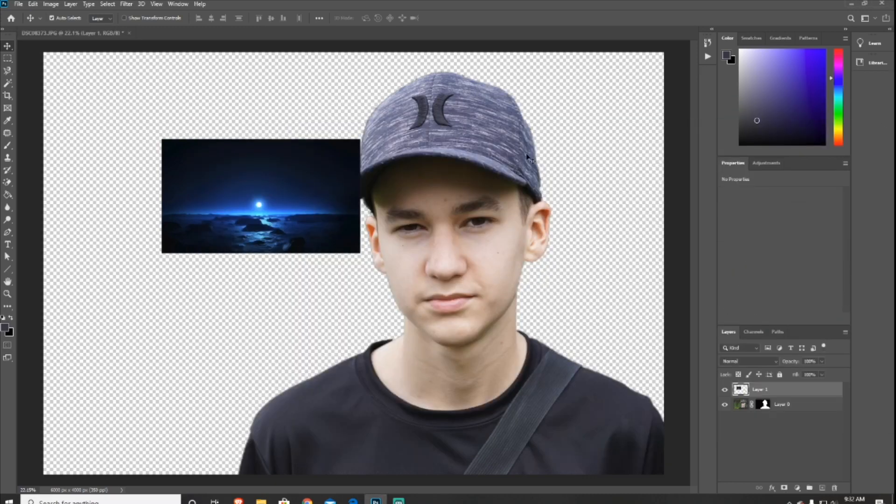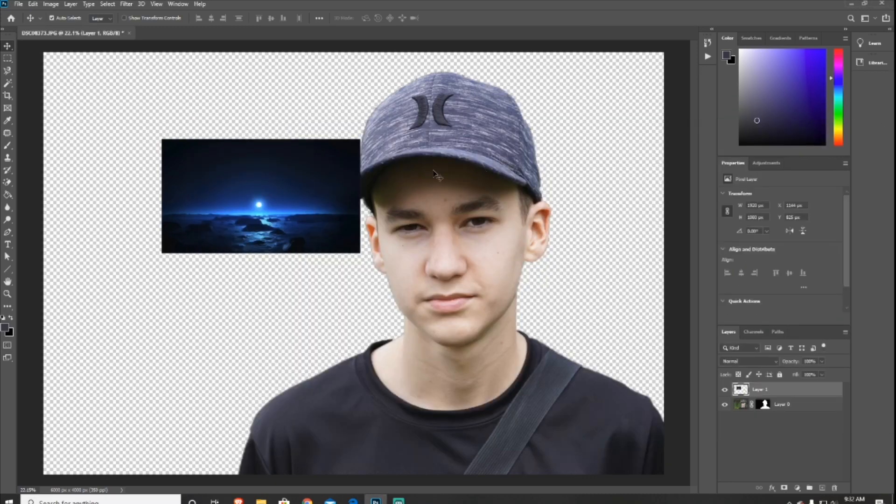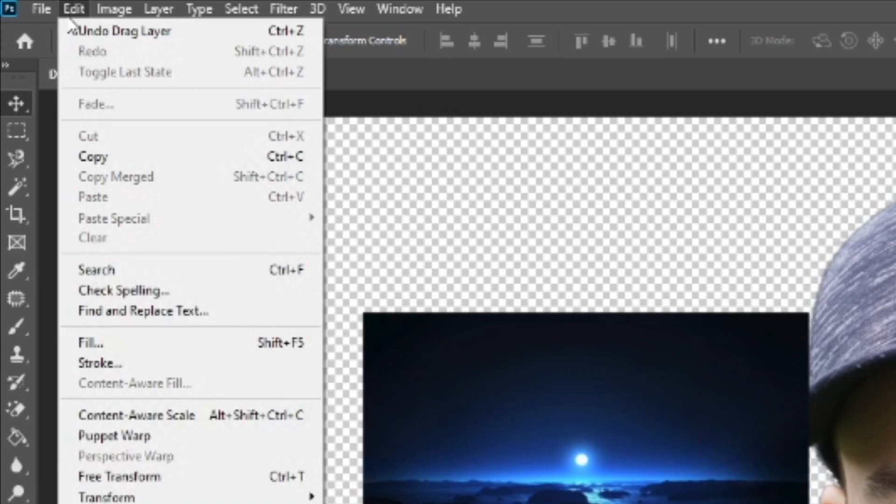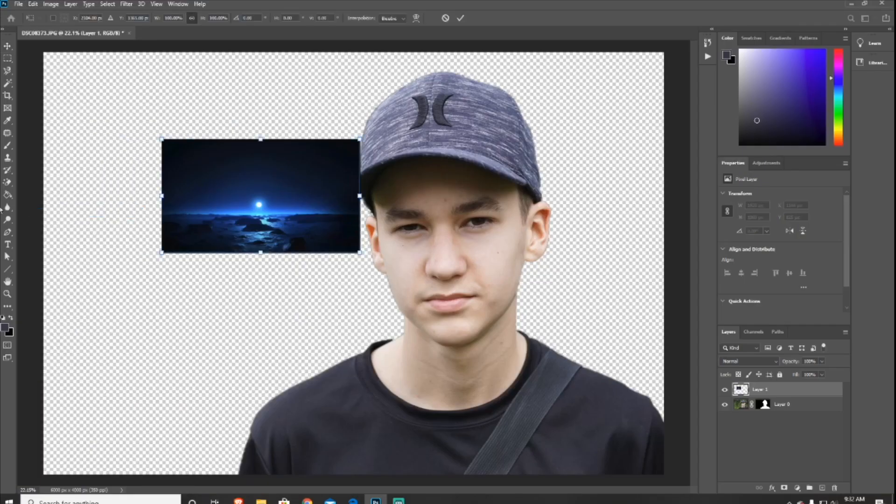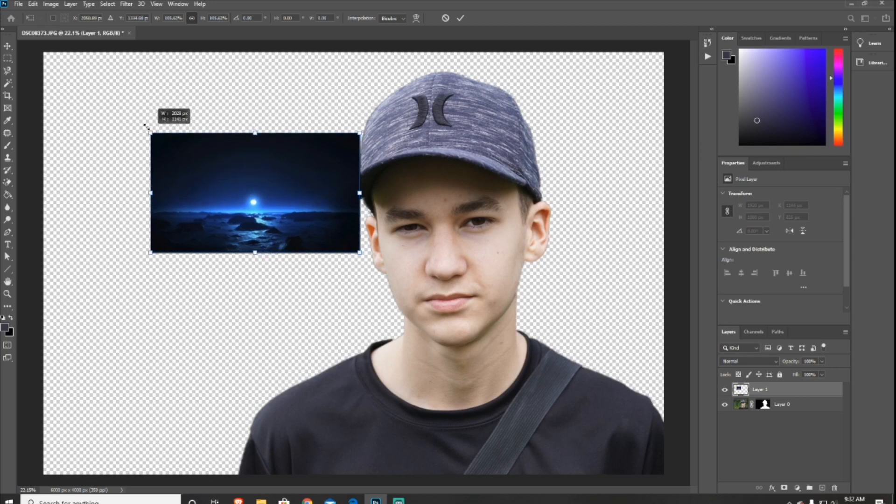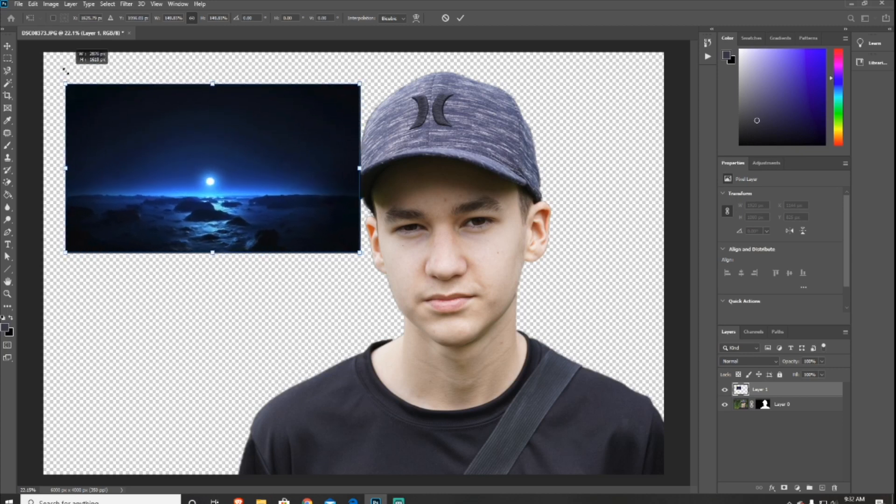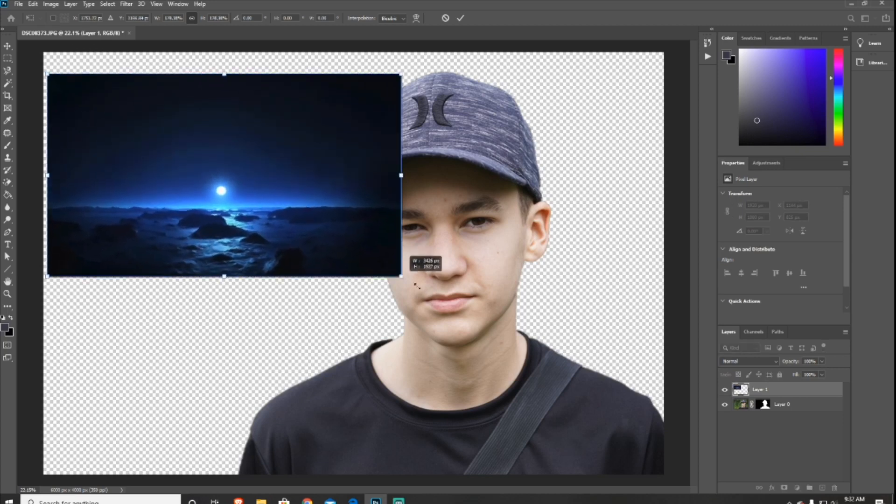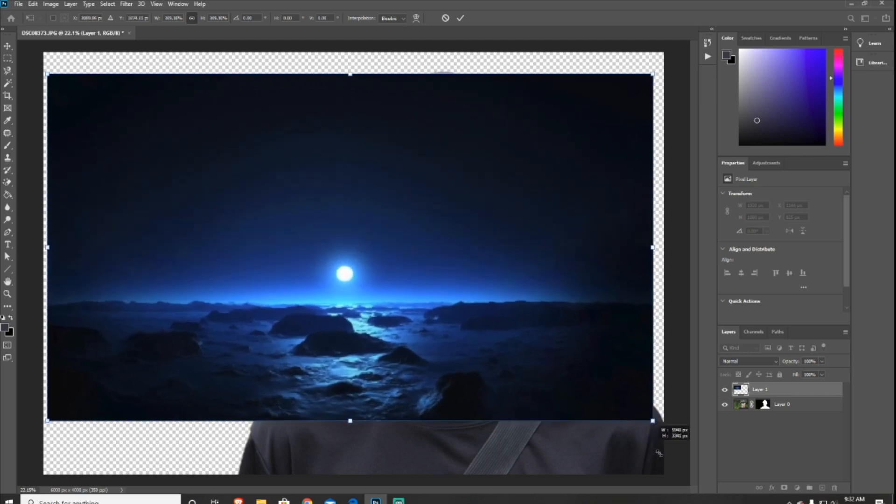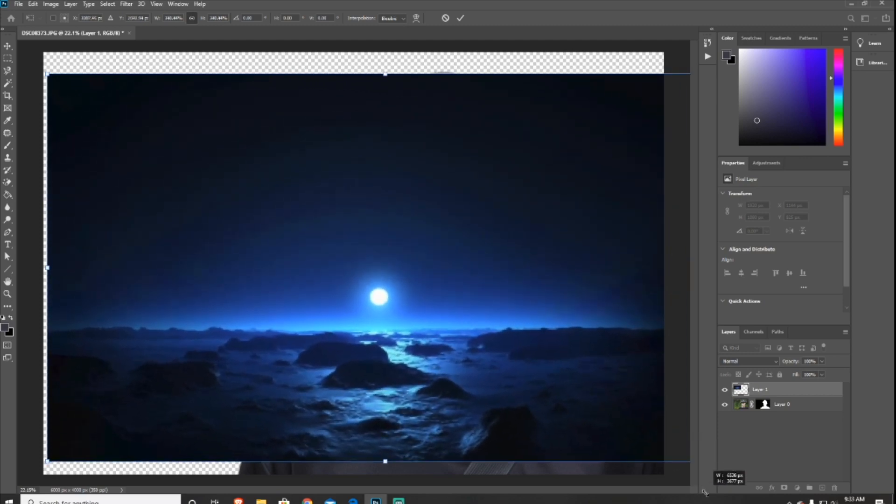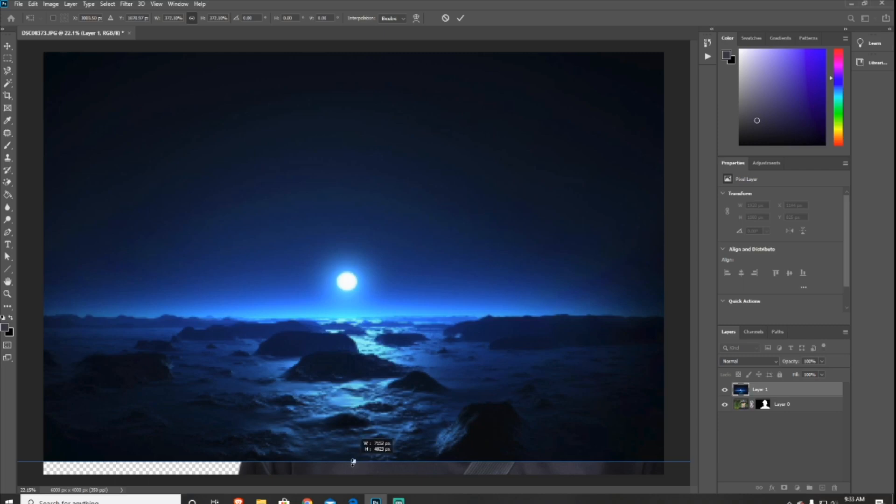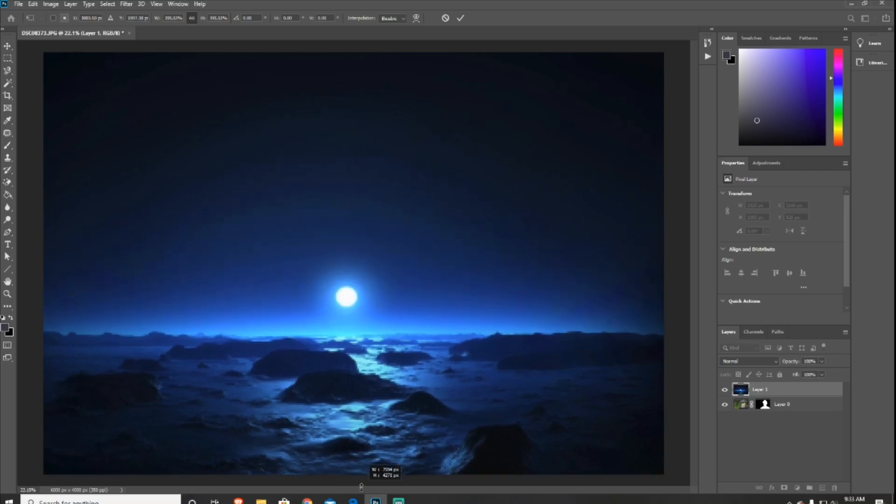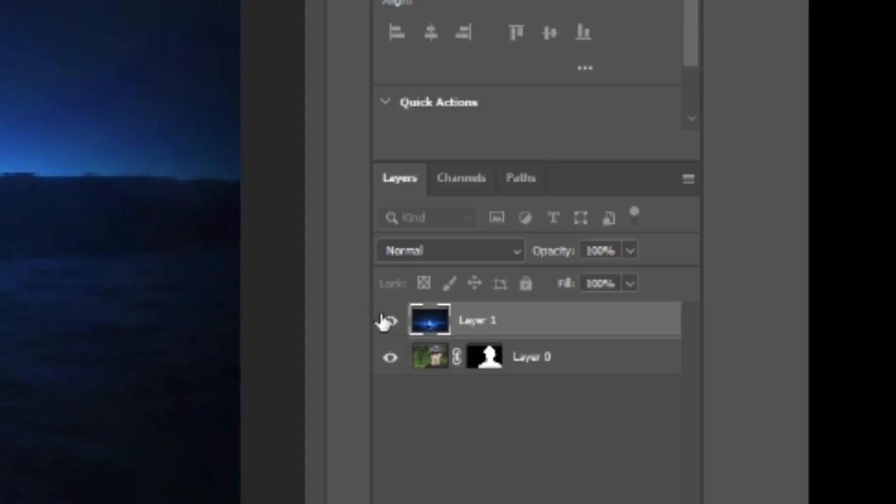And if you want you can go ahead and close this so it doesn't get in our way. Now you want to go back in the upper left hand corner, press Edit, and then press Free Transform, and then just go ahead and scale your photo over your subject just like what I'm doing here.